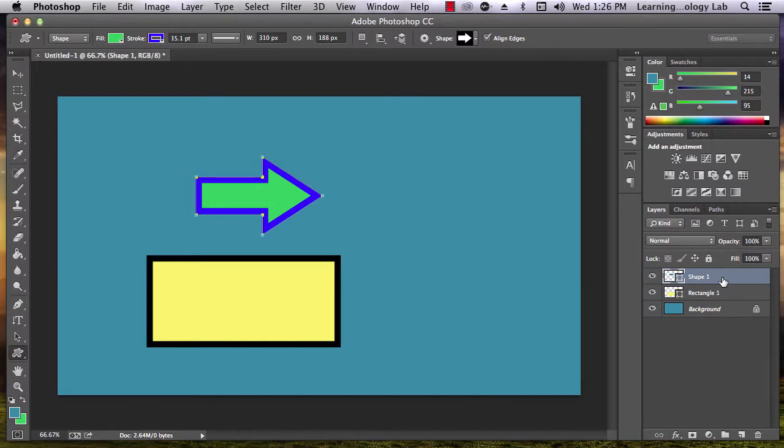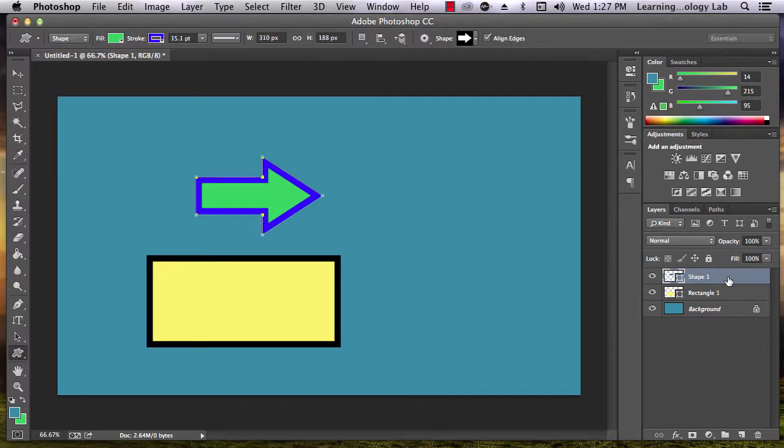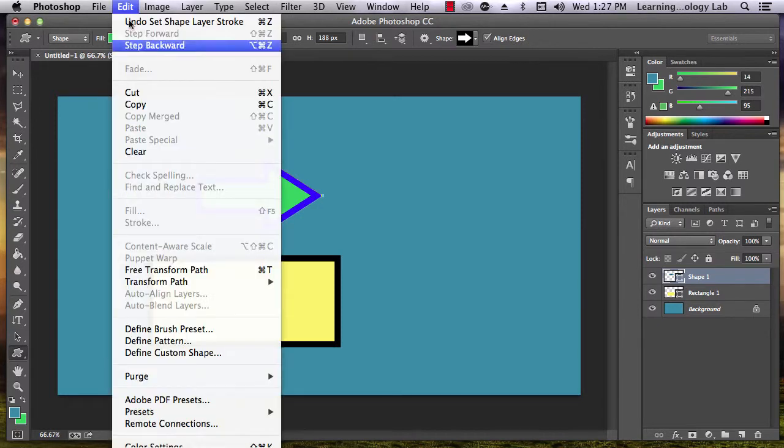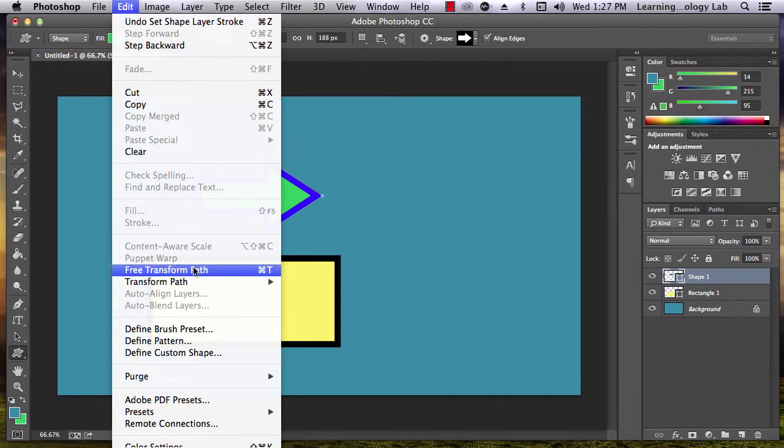As with any object, I can use Free Transform to rotate the object or change its shape. First, making sure that the arrow is selected, I go up to Edit and Free Transform.